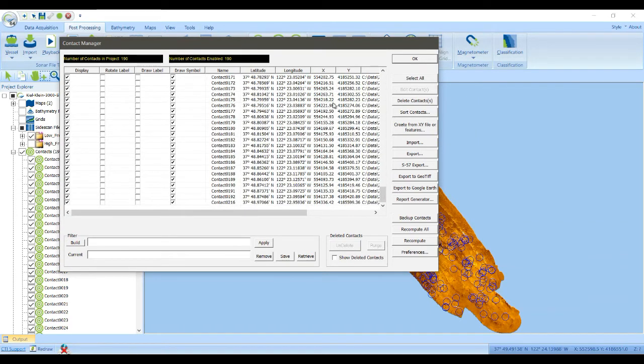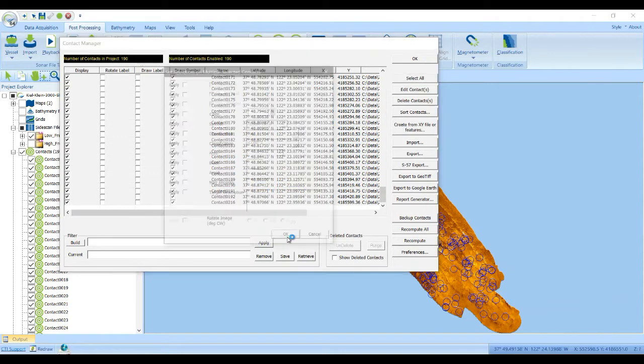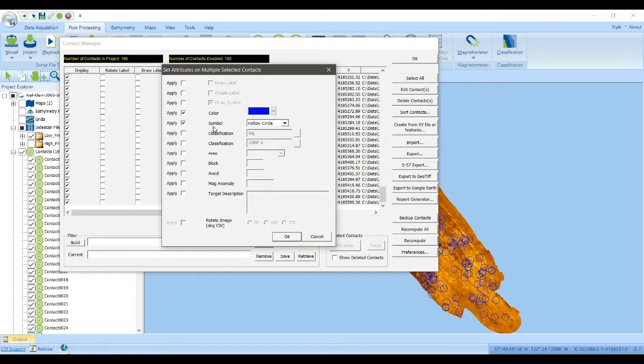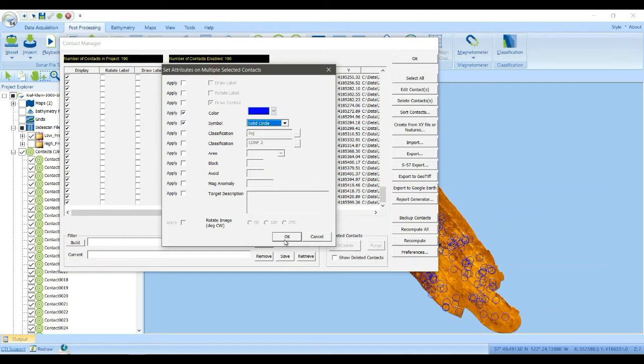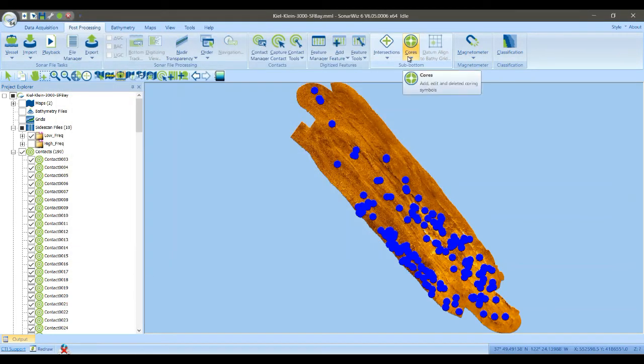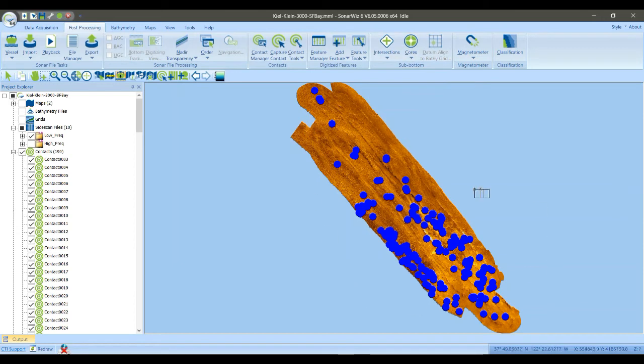And so I'm going to select all, hit the Edit Contact feature, and then change the color to blue, and change the symbol to a solid circle, and then click OK. Click OK here, and now they show up a lot better.